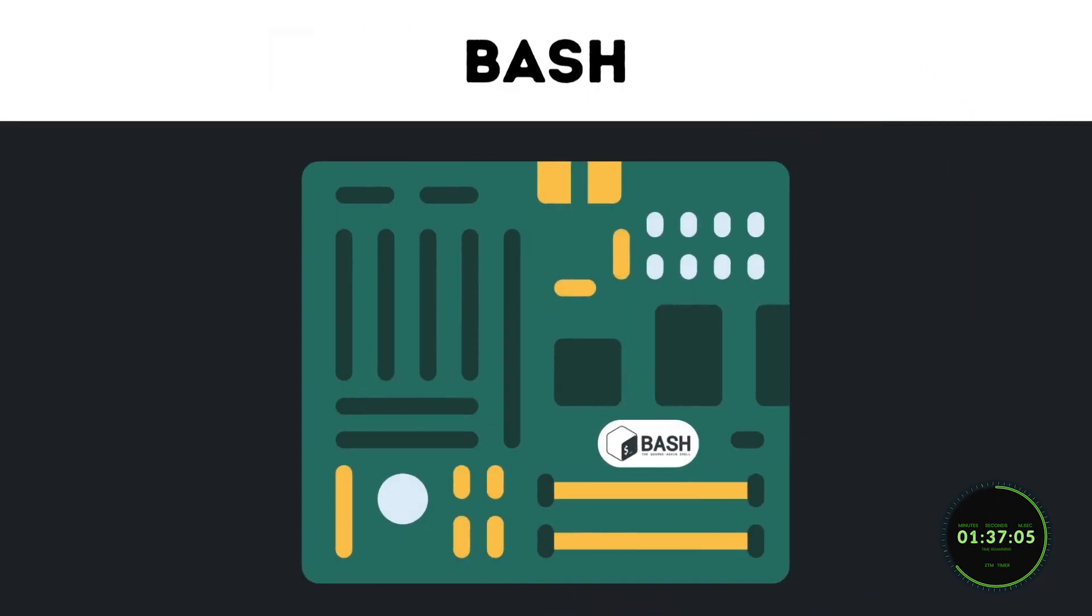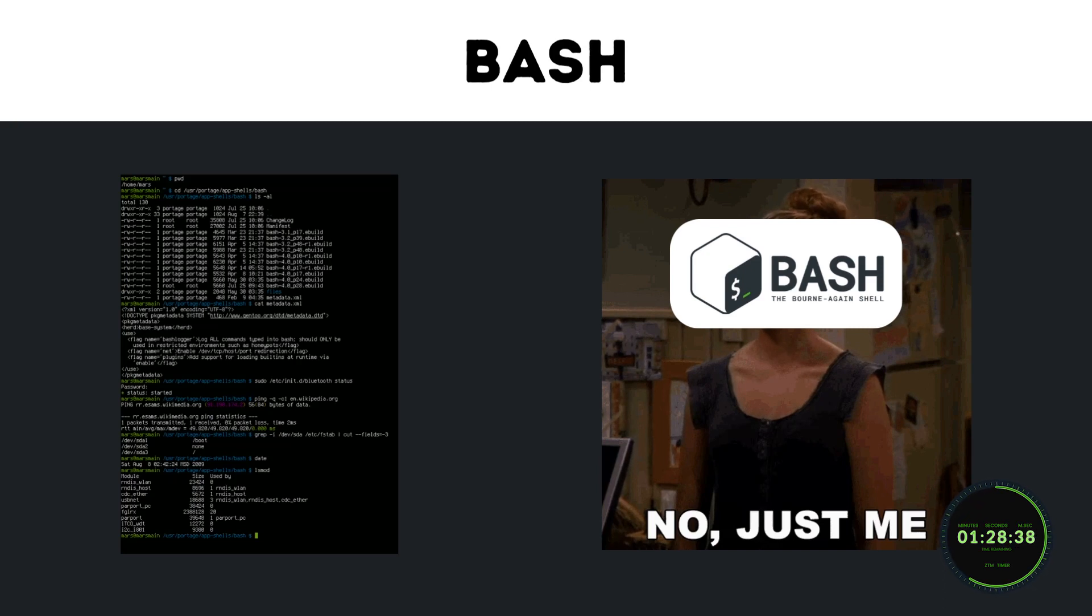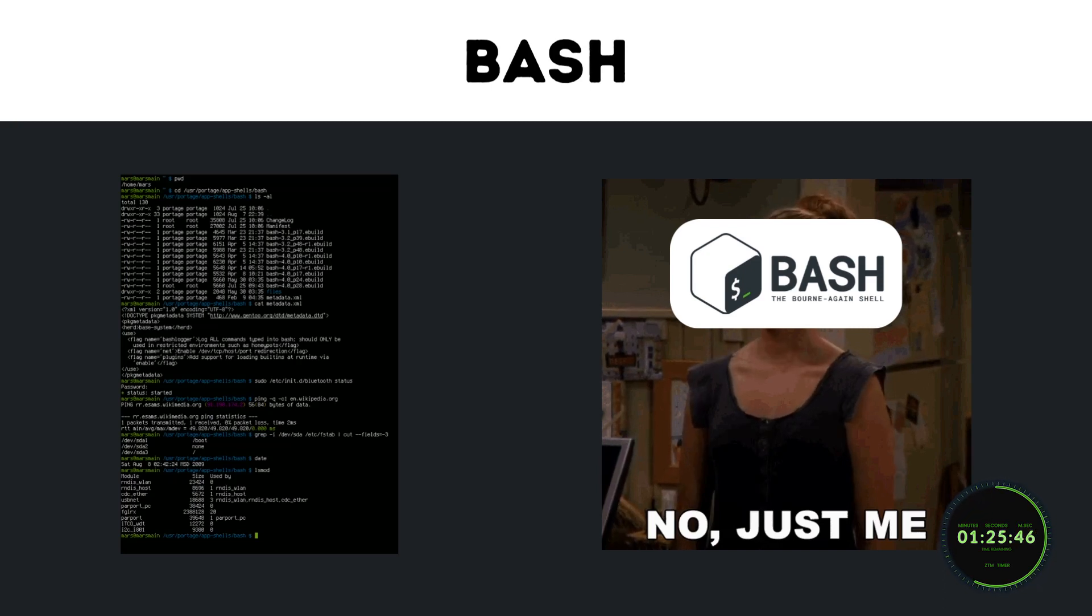One of those key differences is that Bash is the default shell in Linux systems, whereas SH is not. Another major difference is that Bash scripting is scripting specifically for Bash, whereas shell scripting is scripting for any shell.